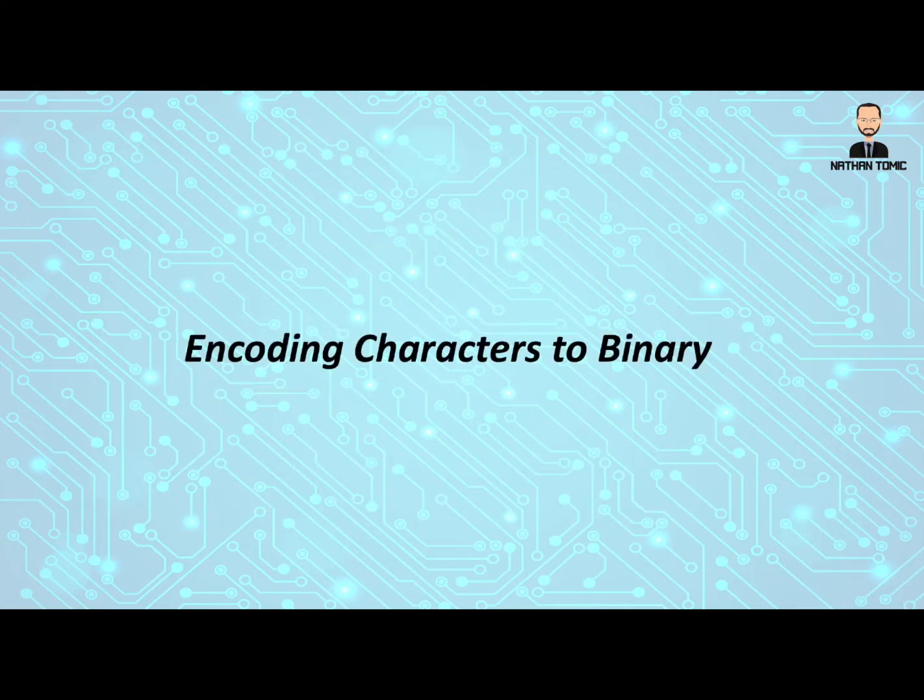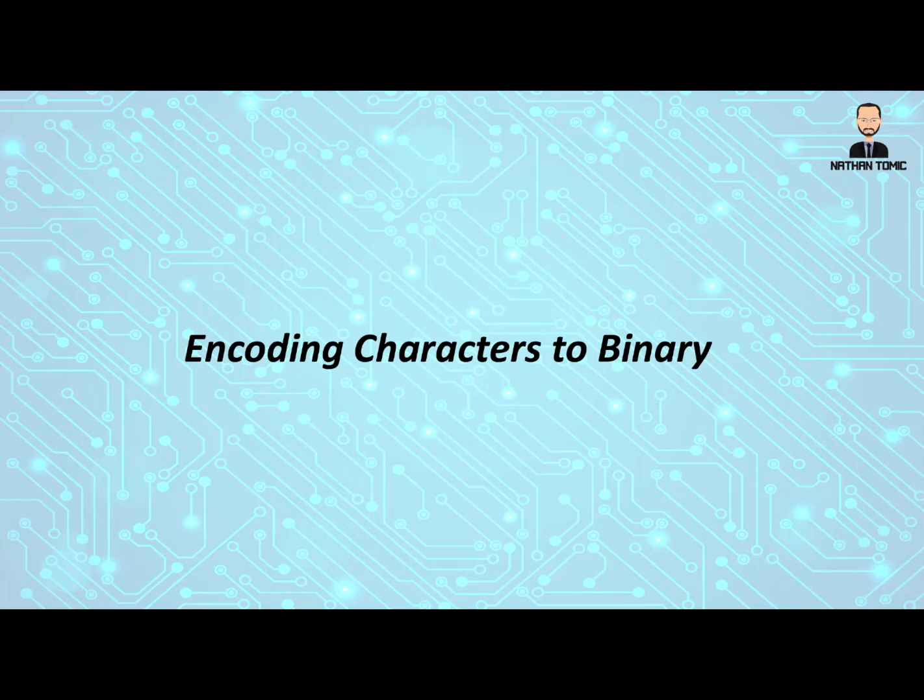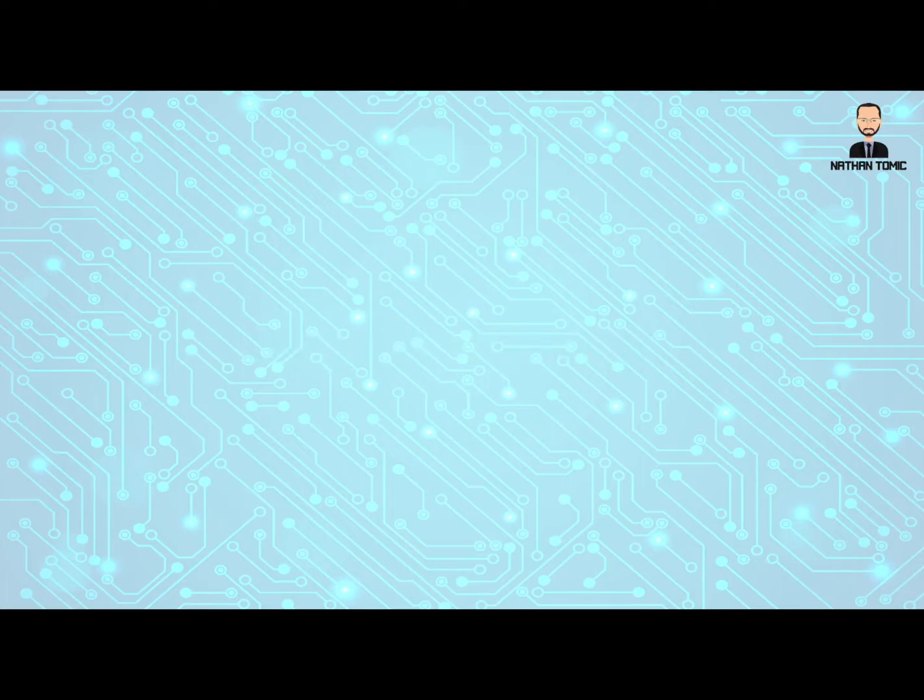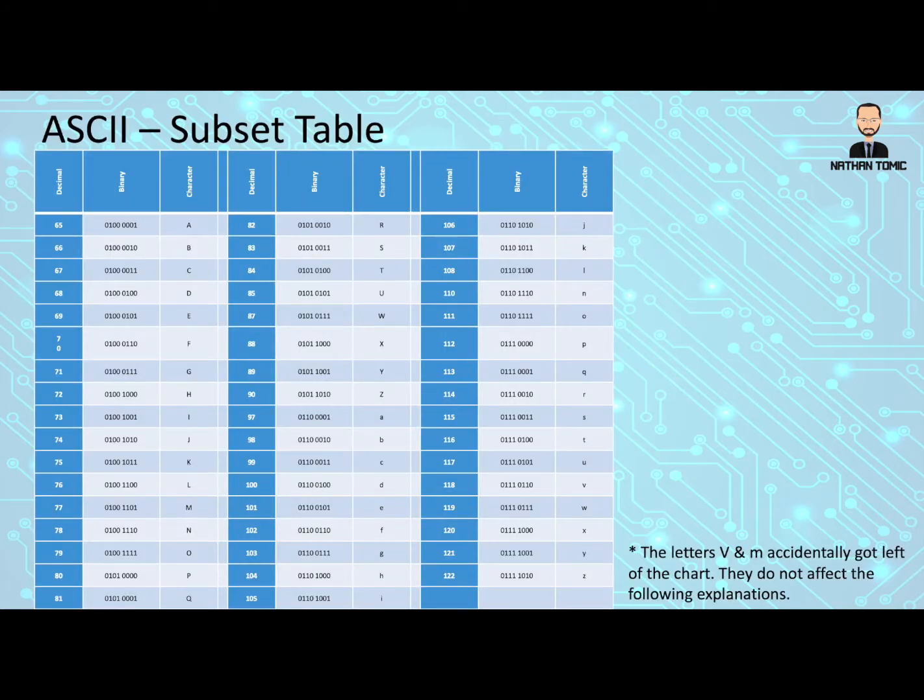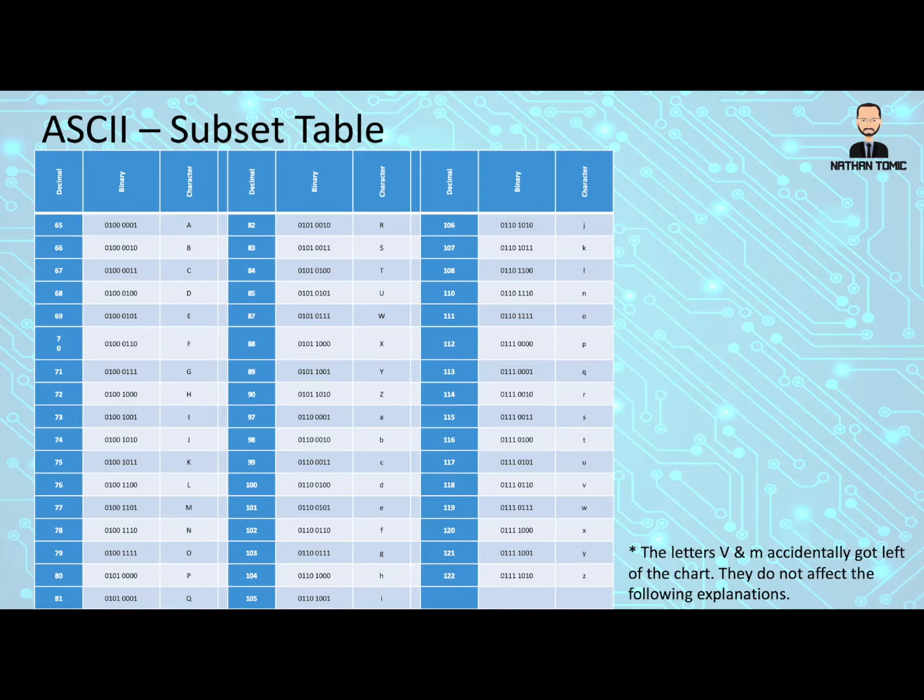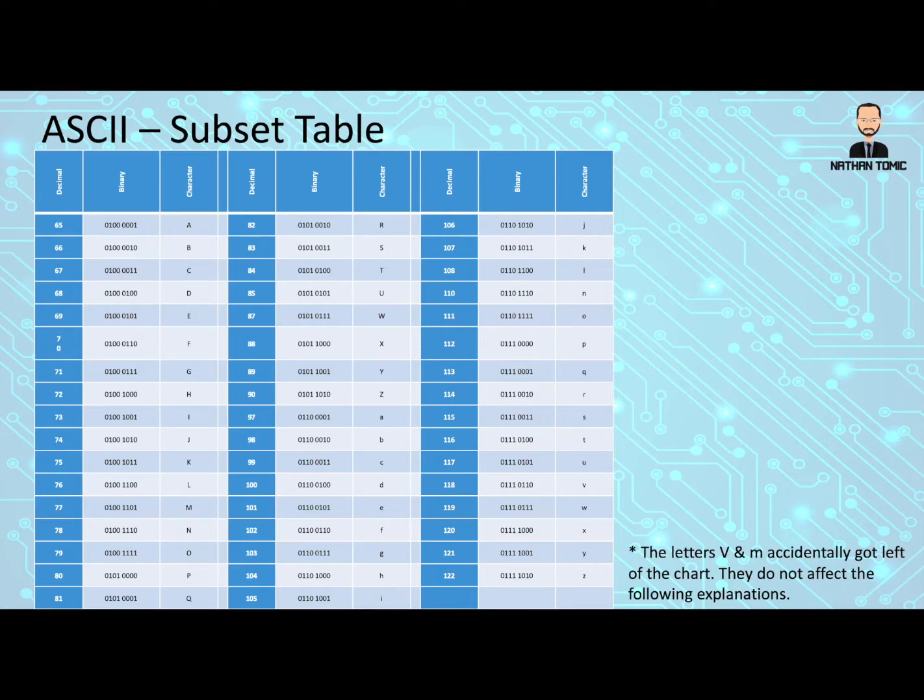Let's look at how we encode or turn characters basically into binary. So encoding is going from the original into the binary. Let's start with a subset of the ASCII table. The ASCII table has a lot more characters than this, we're just using a simplified version that has mainly the upper and lower case letters that we need. Please note down the bottom that unfortunately a couple of letters did get missed on the table. It won't affect what we're doing, but they do of course exist.